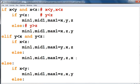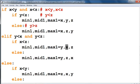For the next condition, else if y is less than x and y is less than z: if x is less than z, then y is minimum, x is middle, and z is greatest. Else, if x is greater than z, then z will be the middle value and x will be the greatest value.